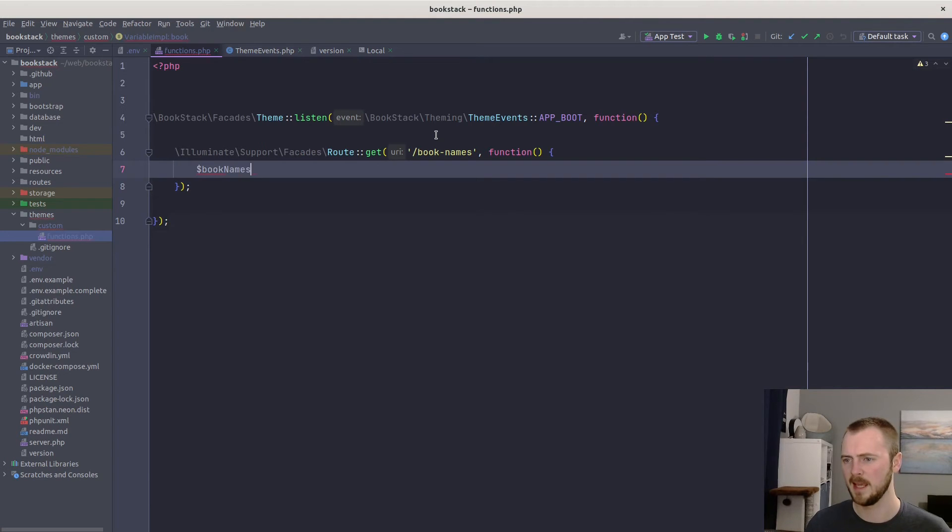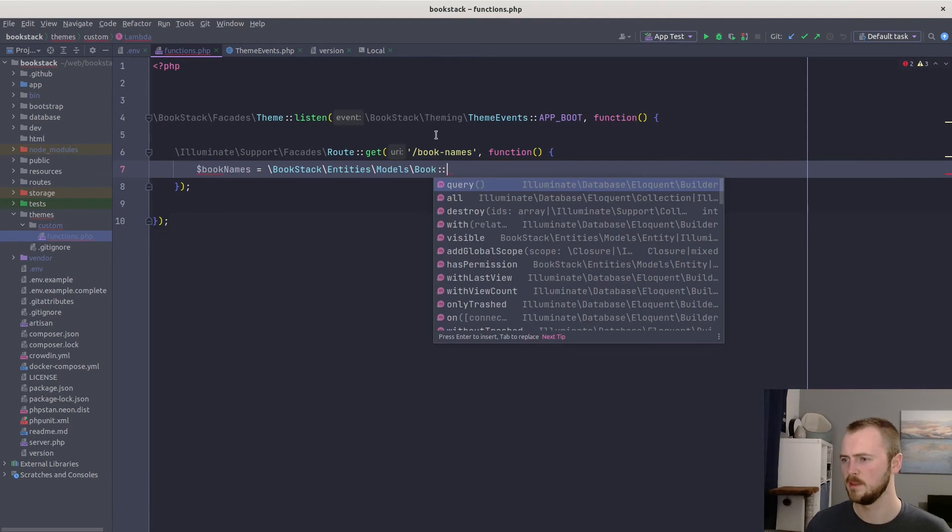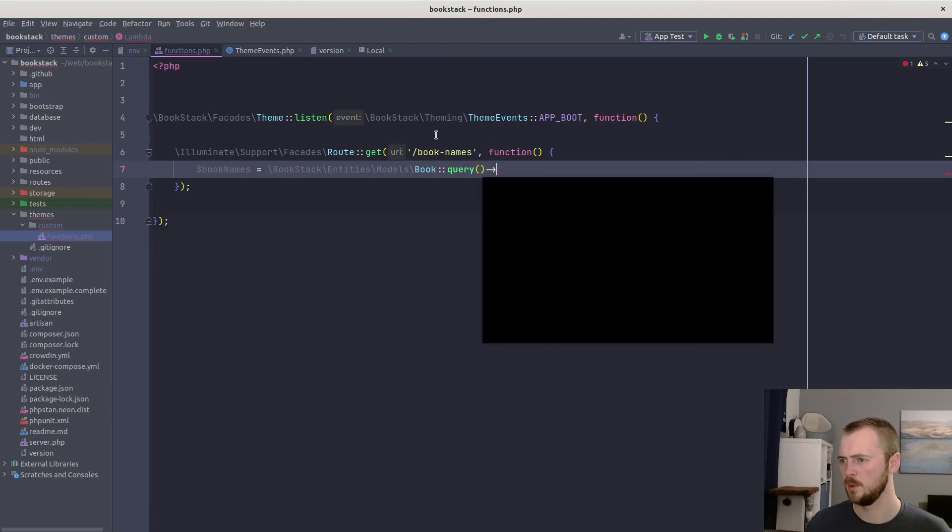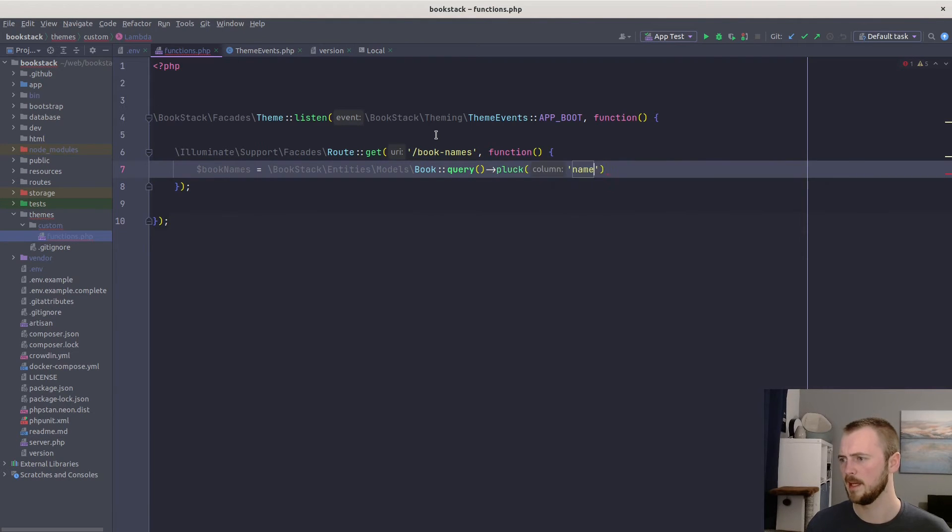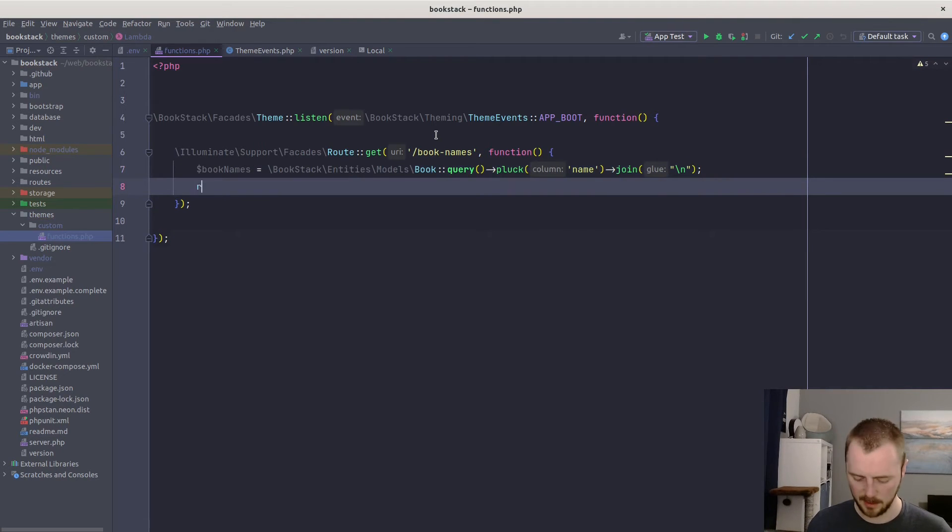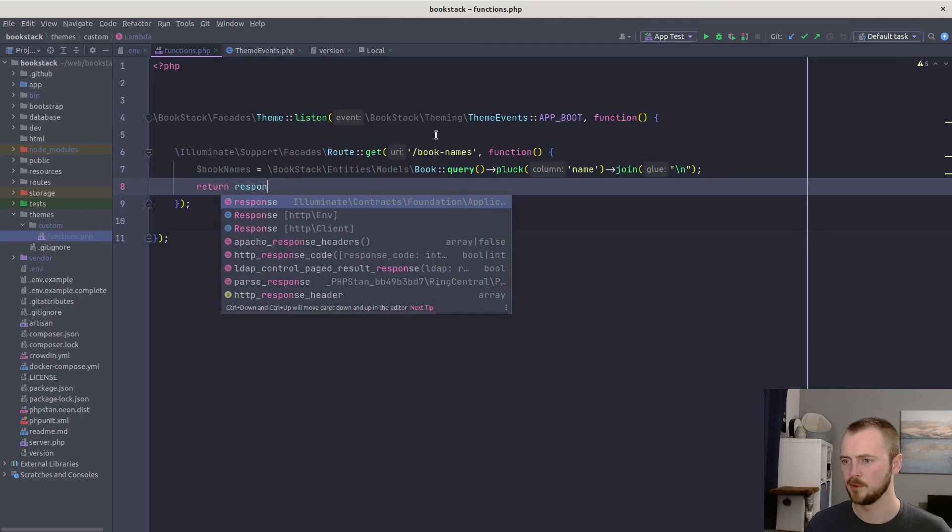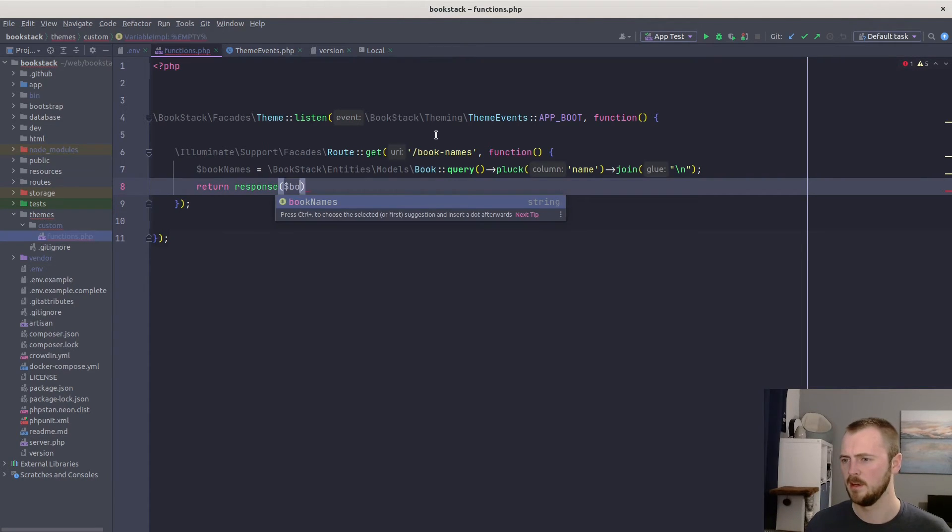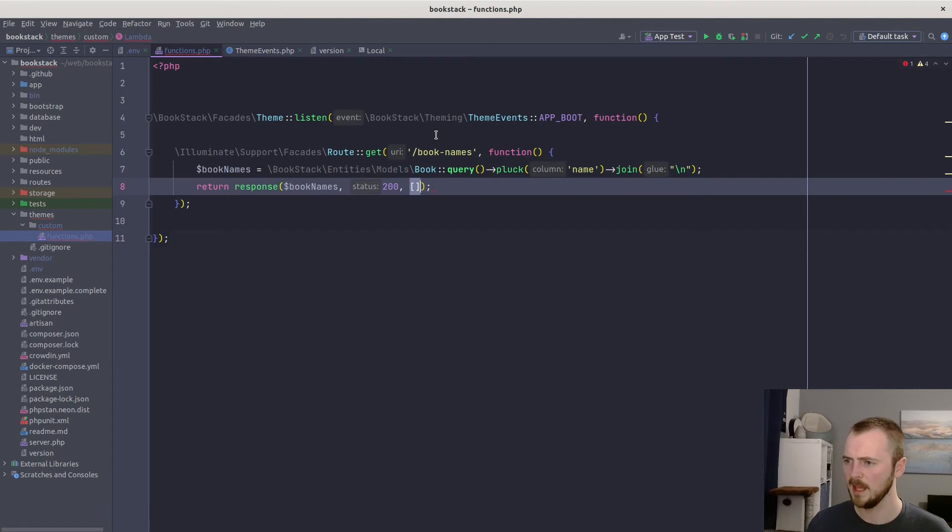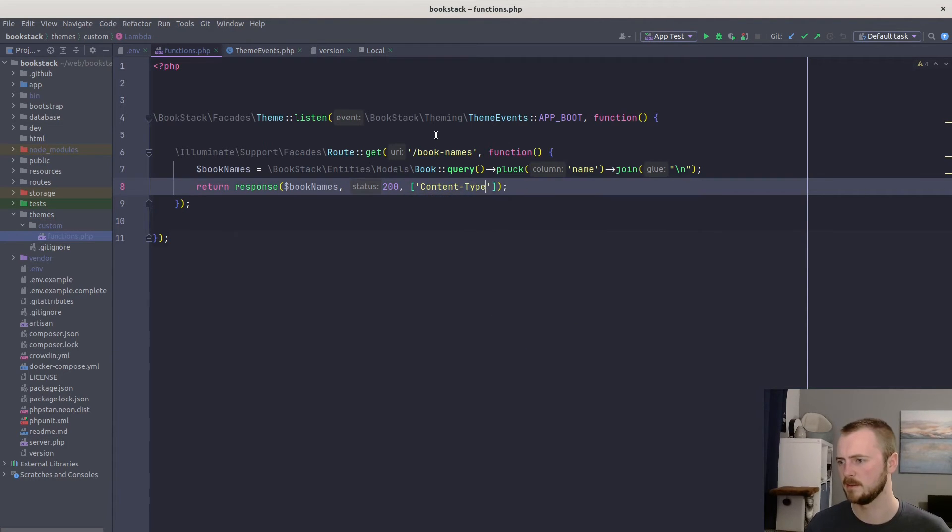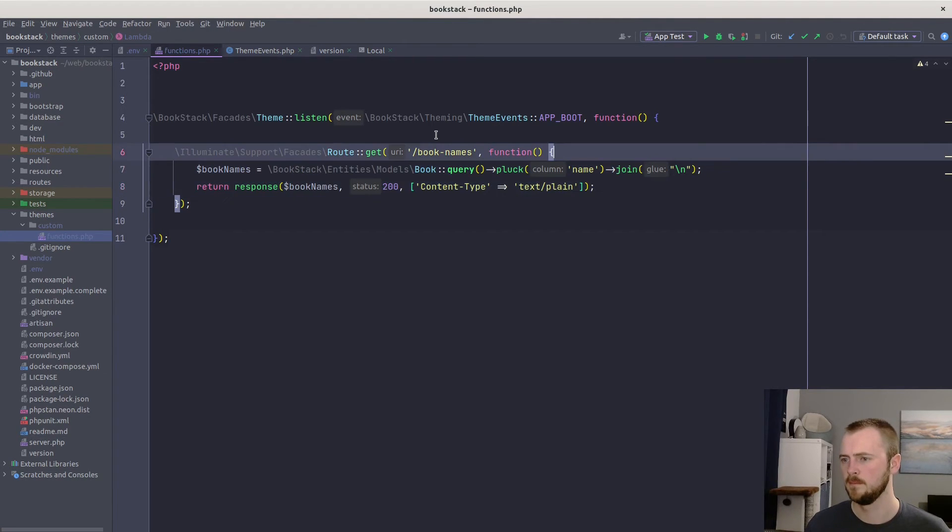And now we need to get our book names, we need to do the logic of our endpoint. Book names: we're going to get the book model within BookStack, start a query, pluck out all the names, and join them together with a new line. And then from this endpoint, we can return a response, the content being the book names, 200 status. And because we're just going to send this as plain text, let's set a content type of plain text.